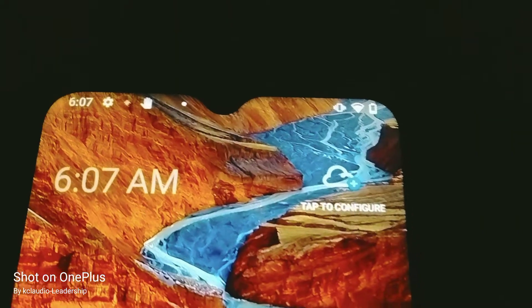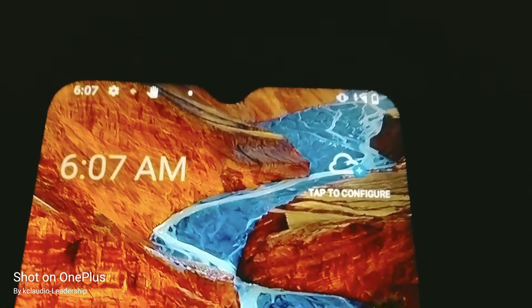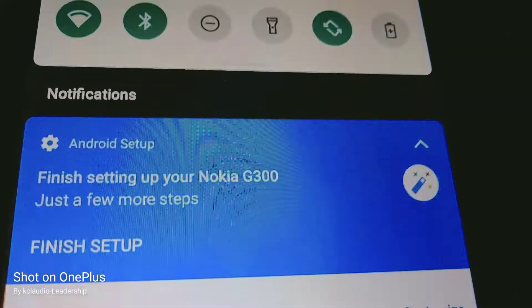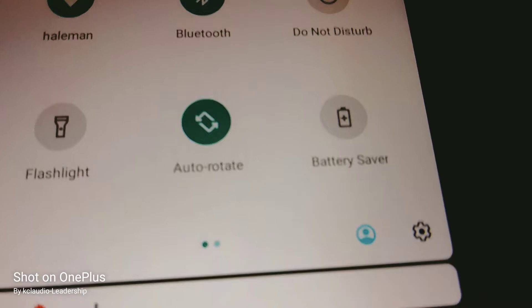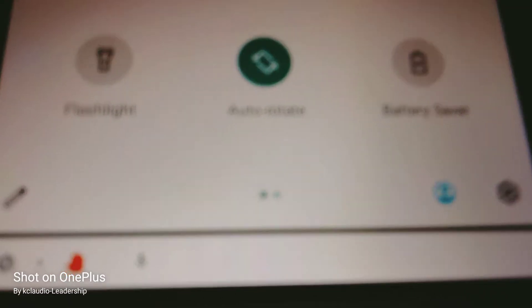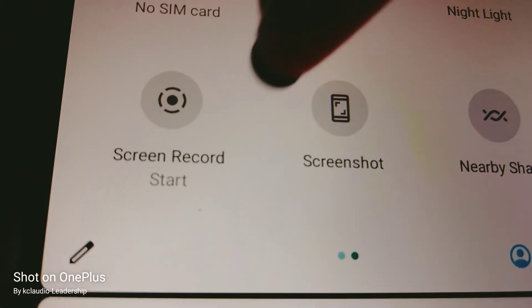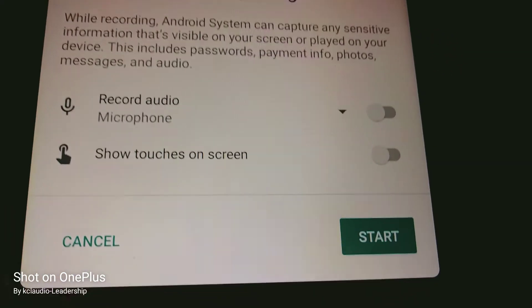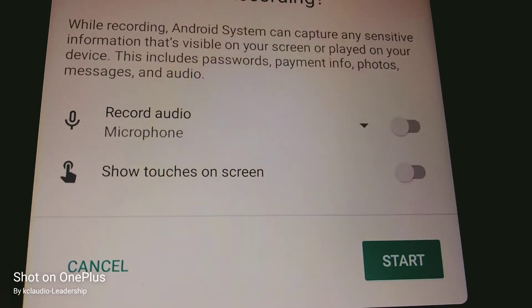Nokia G300 5G - let's go and record the screen. Open your notification screen, scroll to the left, and tap screen record to start.